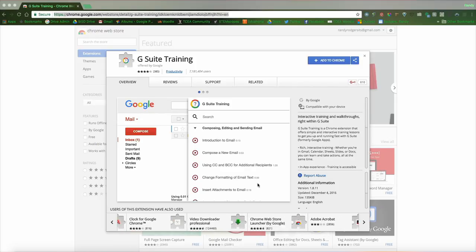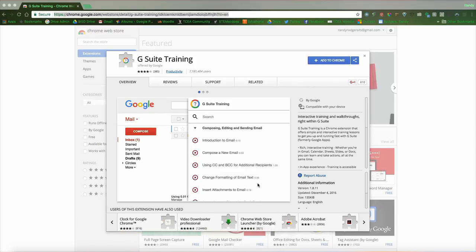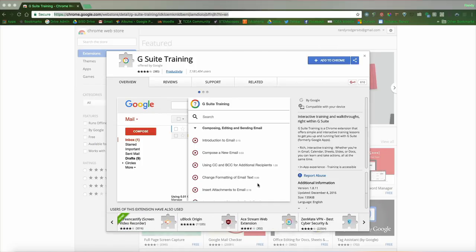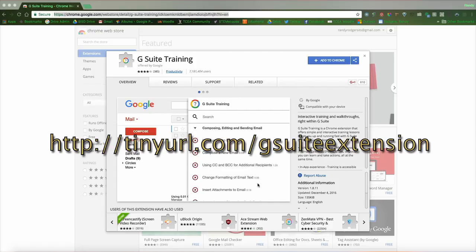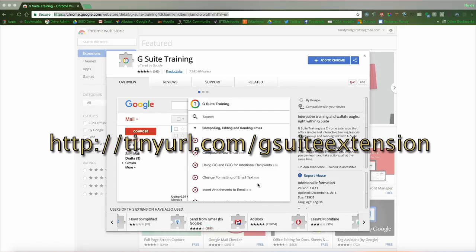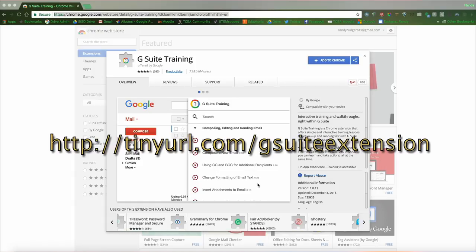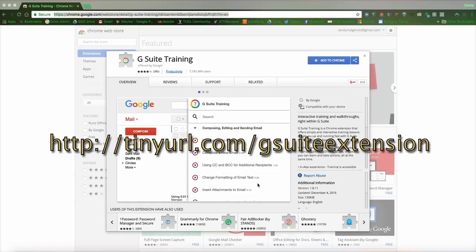First thing is to open your Chrome browser and go to the G Suite training extension site. I've made a short URL for you. You can use tinyurl.com/GSuiteExtension and that will take you to this page.